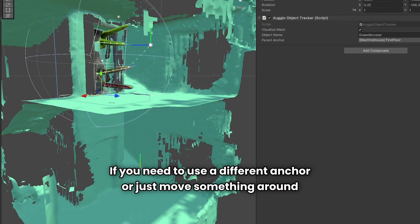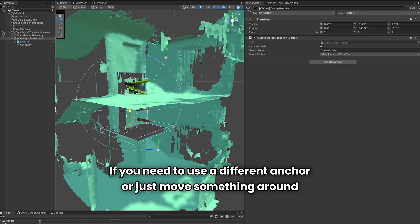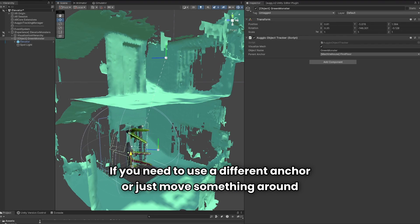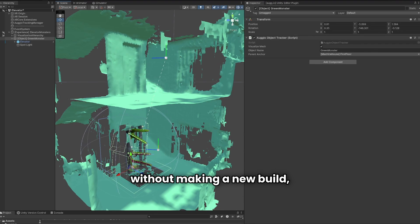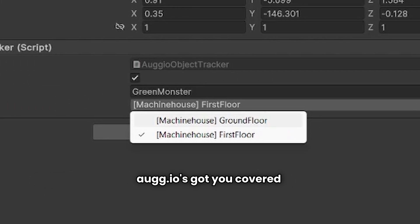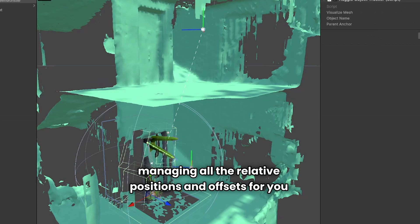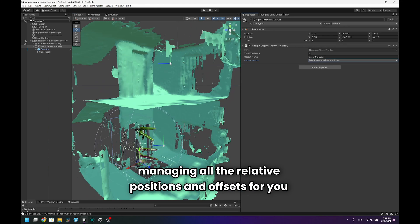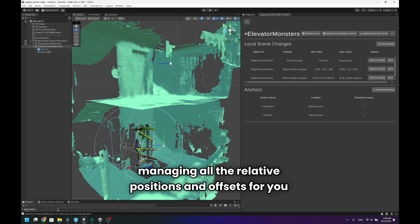If you need to use a different anchor or just move something around without making a new build, Orgeo has got you covered, managing all the relative positions and offsets for you.